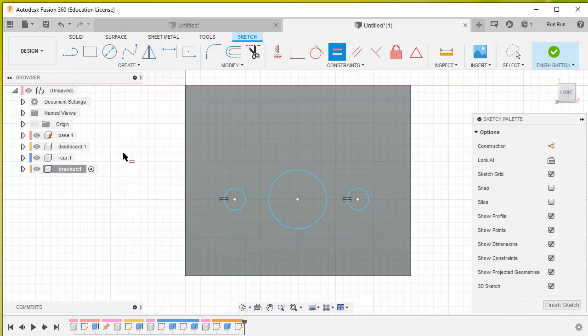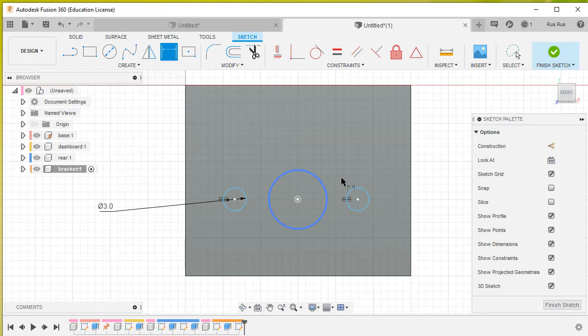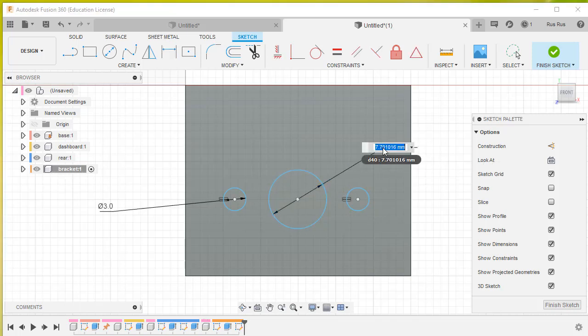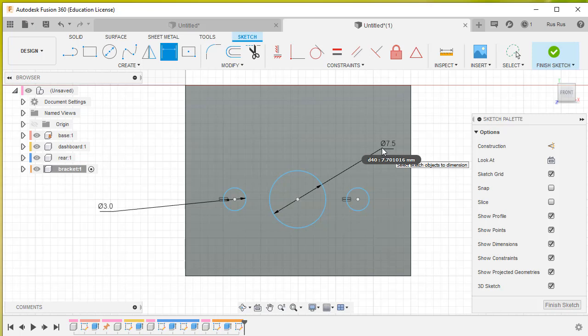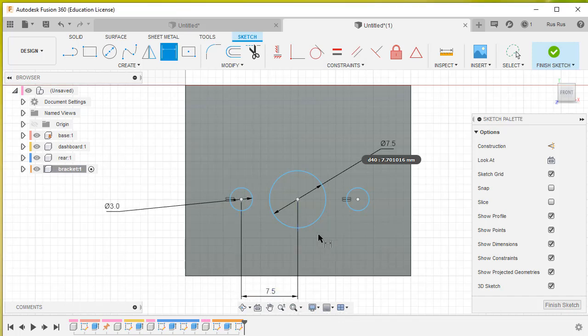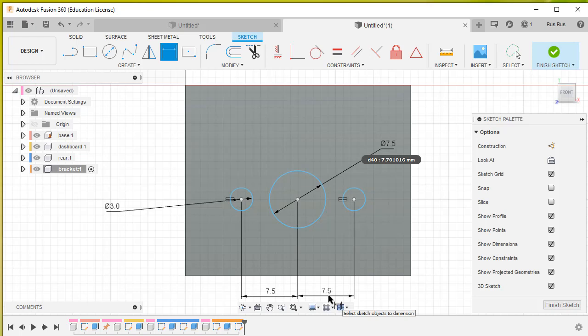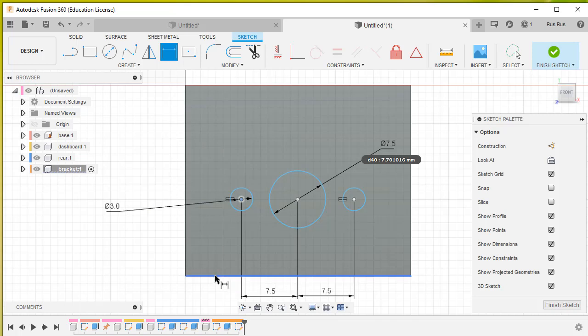When I select the dimension tool and set that one to 3 millimeters, the other one will go to 3 millimeters also. This one goes to 7.5, and the distance between that one and that one is also 7.5. Same with these. The height of these three circles from the bottom of the bracket is 10 millimeters.